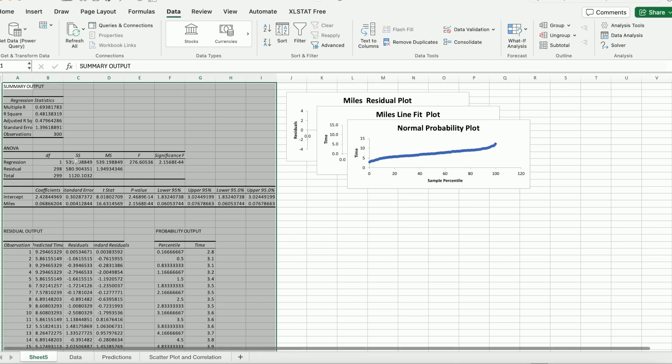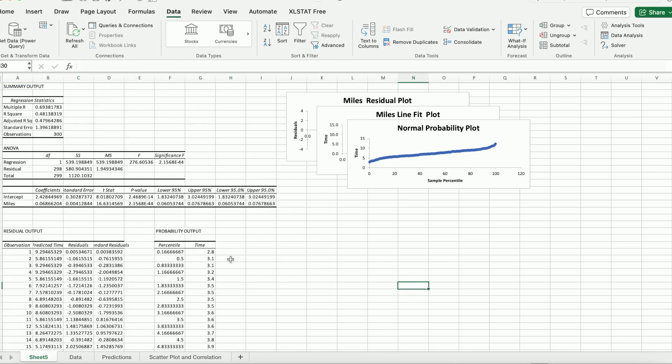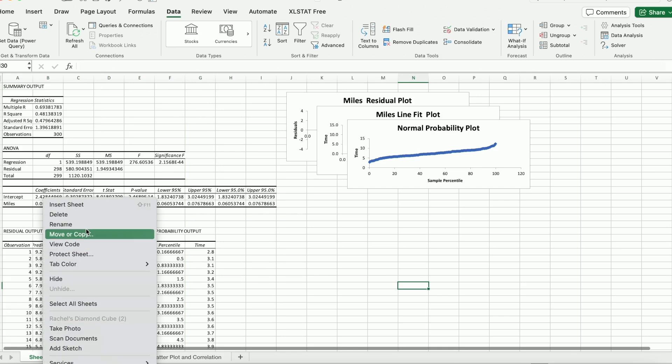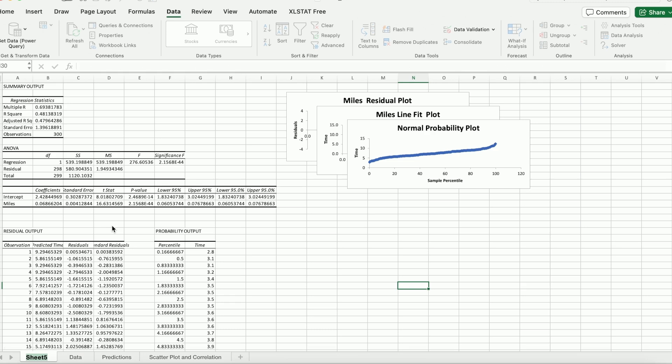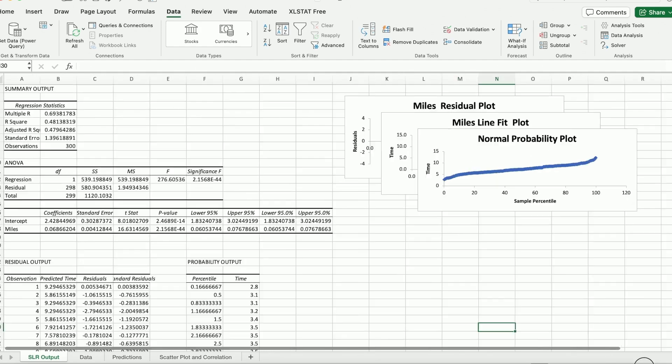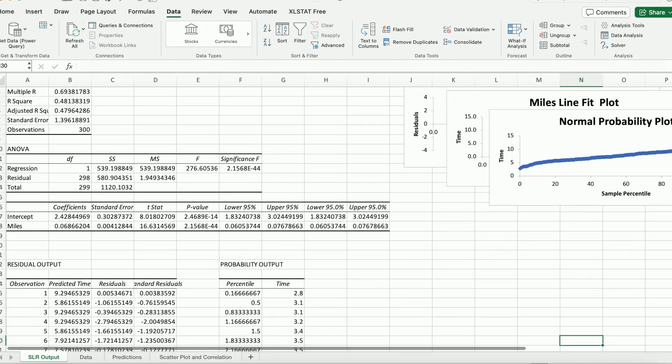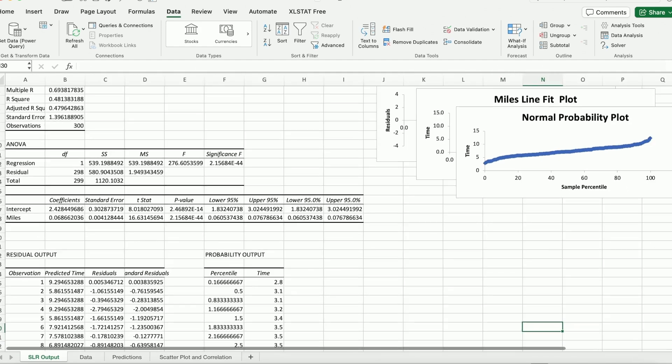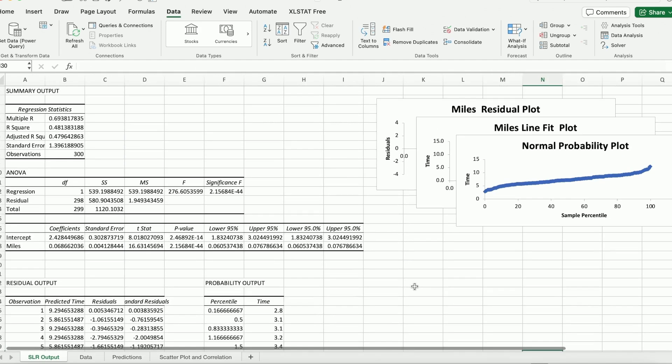OK. So you can see we have a new worksheet being populated. So let me rename it because I have a bunch of them here. So I'm going to call this simple linear regression output. OK. So I'm going to zoom in a little bit so you can see what I have here.